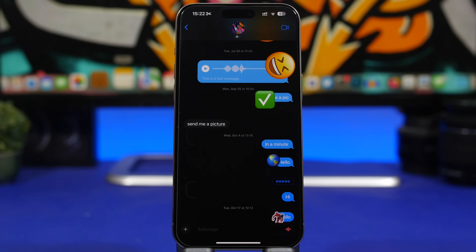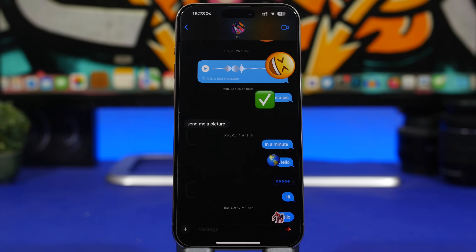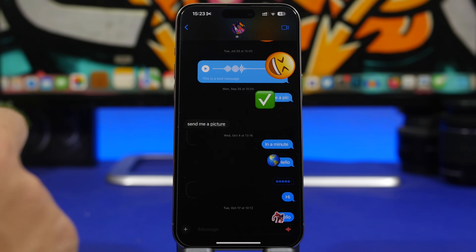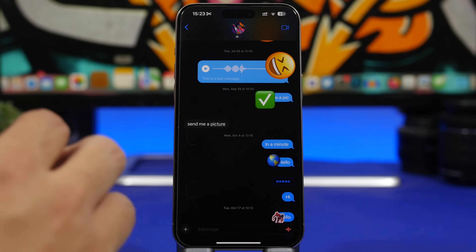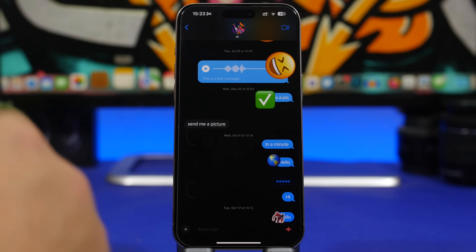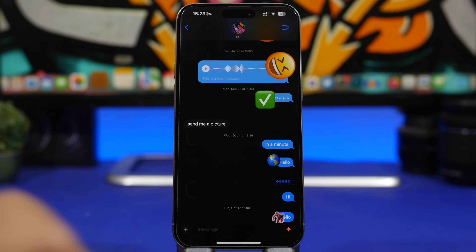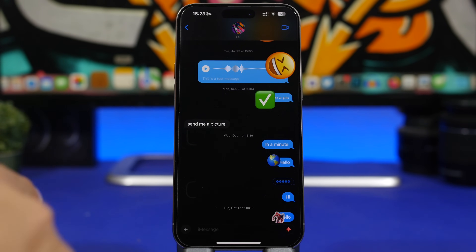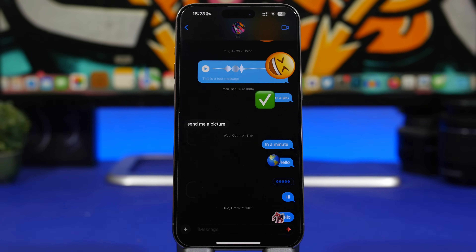Hey, what's going on everyone, this is iReviews back with another video. Today we're taking a look at iMessage and I will show you some really cool hidden features, tricks, and hacks that you'll find on the iMessage app. It's probably one of the most used stock apps of iOS, but a lot of users don't know about these hidden features.